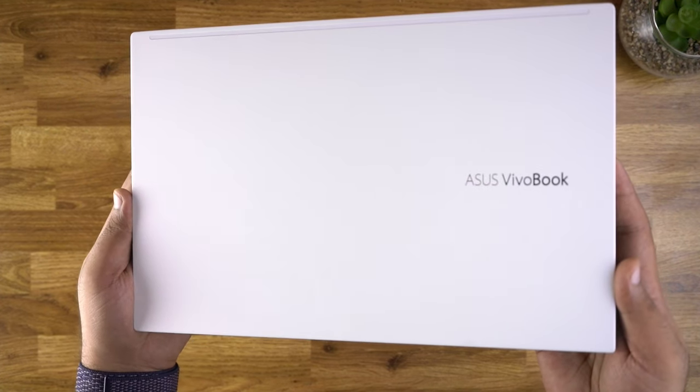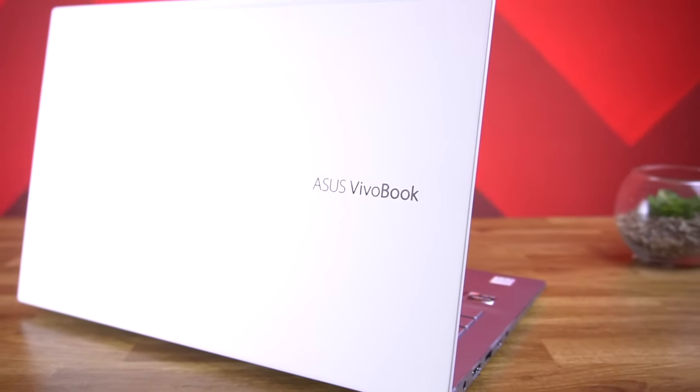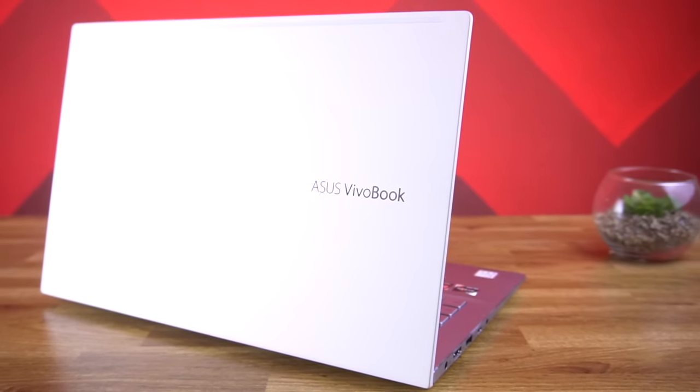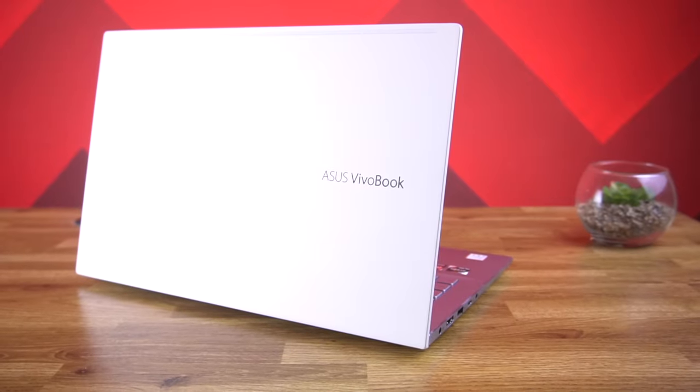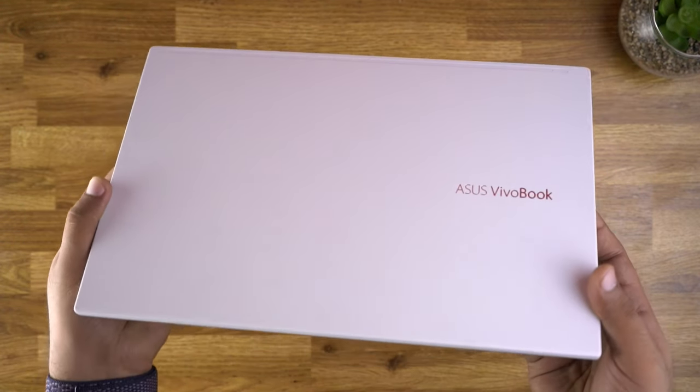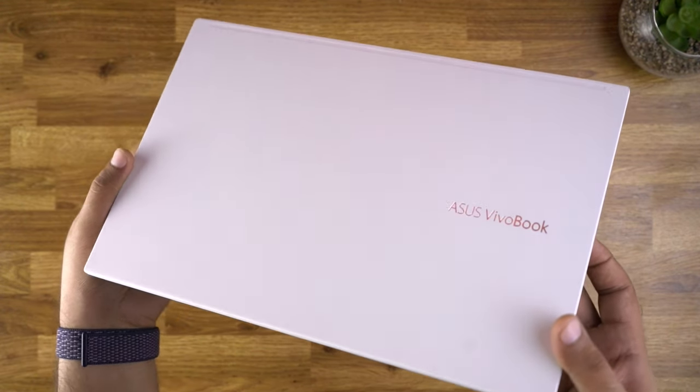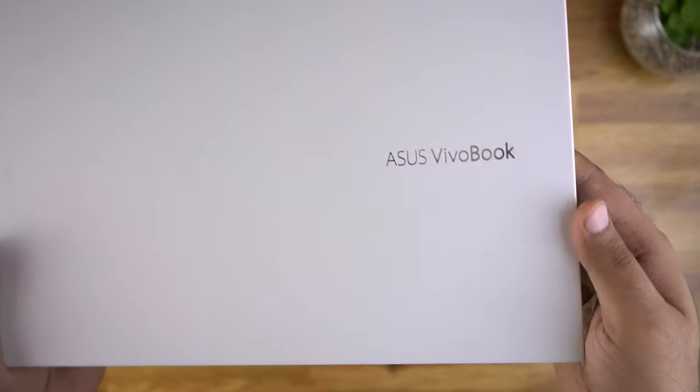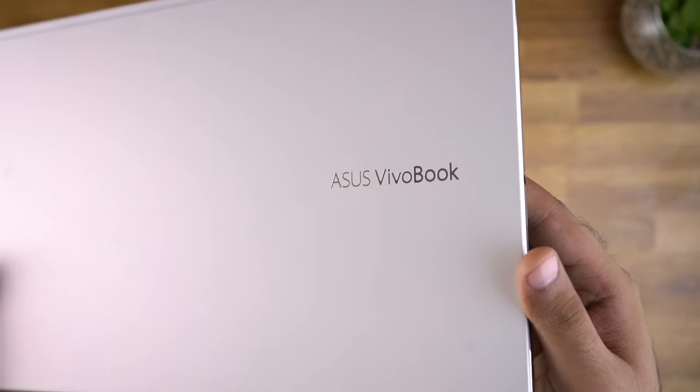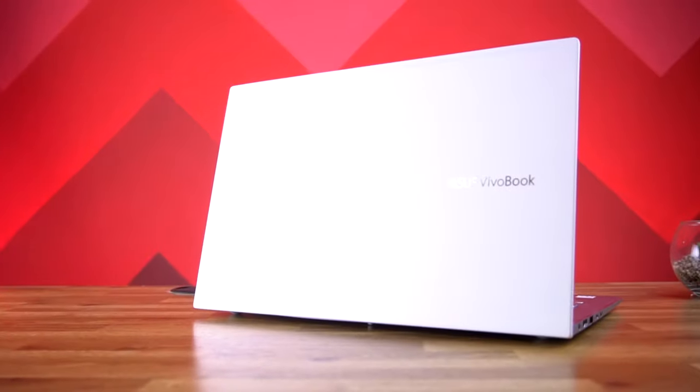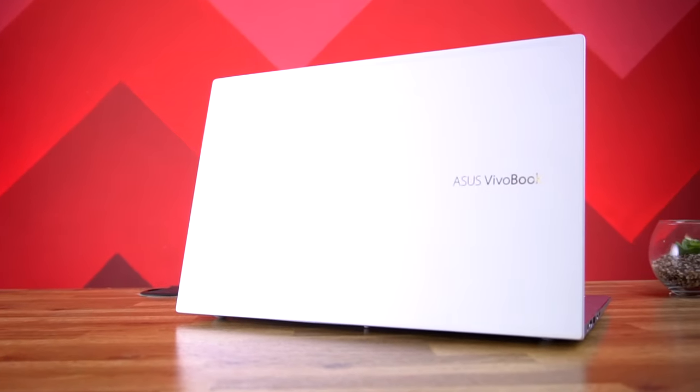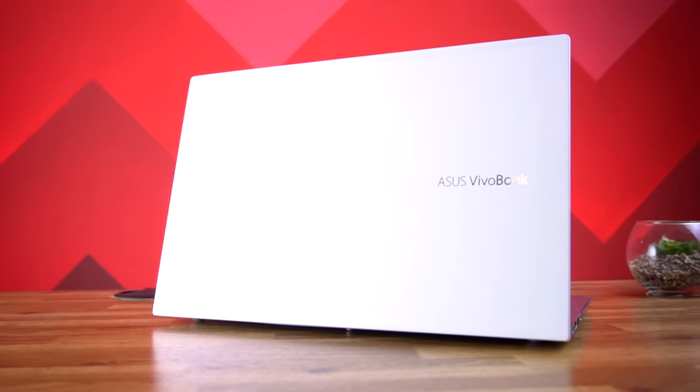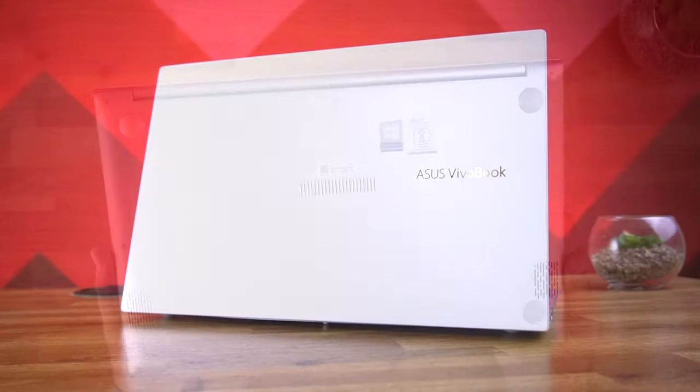Now let's look at the laptop closely. Asus Vivobook S14 is lightweight and weighs approximately 1.4kg. The body of this laptop is made up of aluminium, and here at the back we have the Asus Vivobook branding which looks pretty good. The back lid of this laptop is blank so you can use those stickers to give it a personalized look and feel.